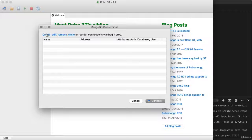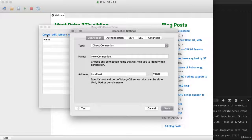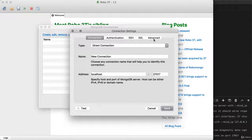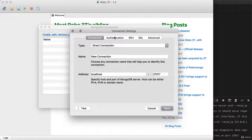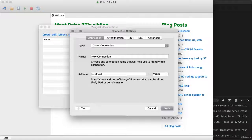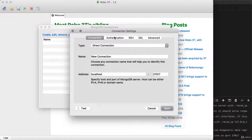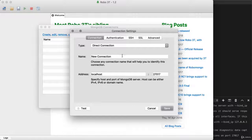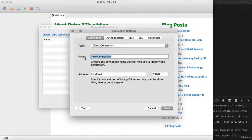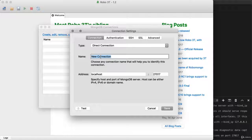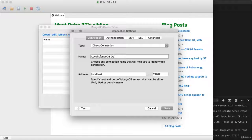When we create a connection, there are a ton of different options we can configure. Up here, we have a whole bunch of tabs for more advanced setups. And we'll explore some of these as we set up a production MongoDB database a bit later in the class. For now, for our local host setup, the only thing we need to change is right here, name. This is a label for the connection. And we can call this literally anything we'd like. I'm going to call this local MongoDB database.